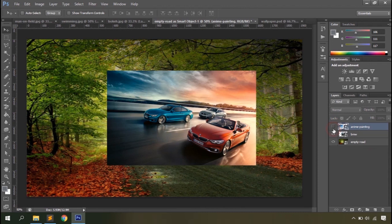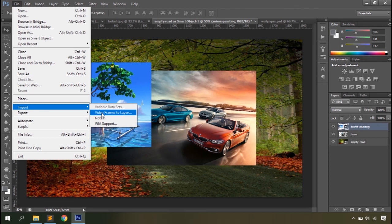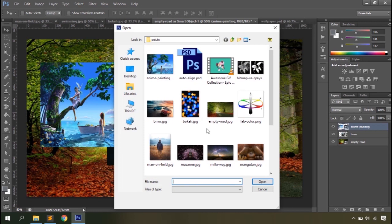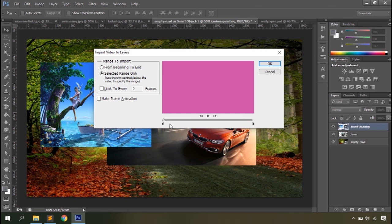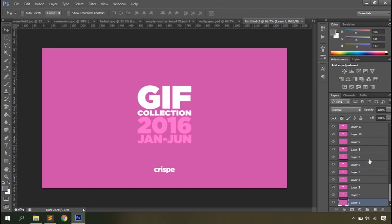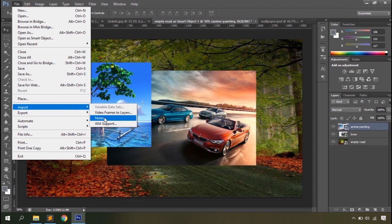With the Import option you can import video frames to layers, and you can easily create GIFs from videos using this option. This will ask you to choose a video range for the image or convert the entire video into frames. You can then work with those frames, and you can see a couple of layers created from the video. You can also import Photoshop notes using this option.